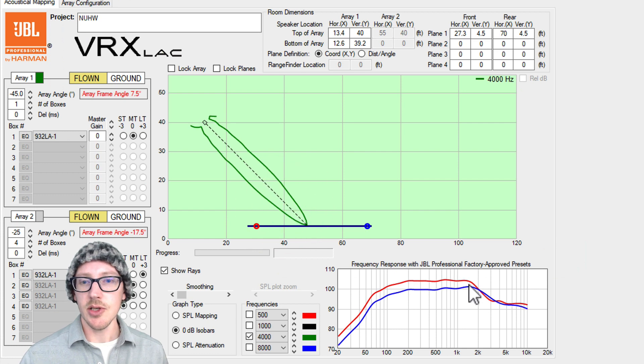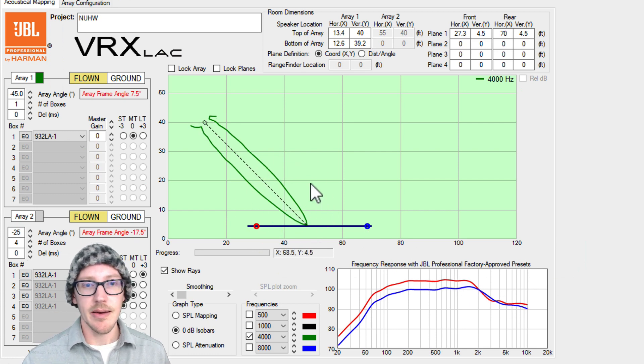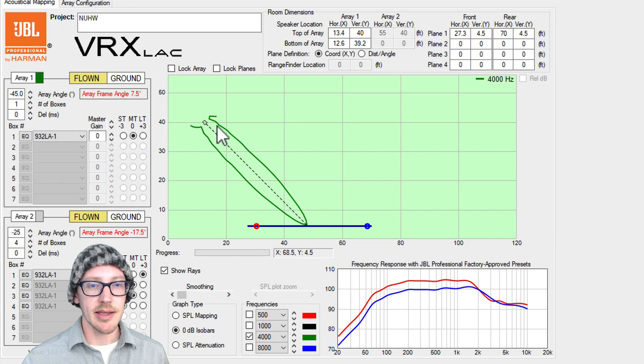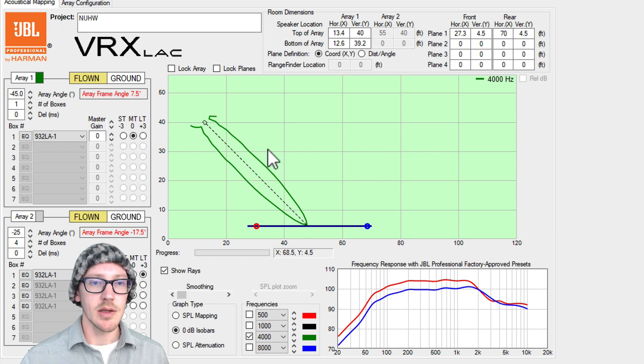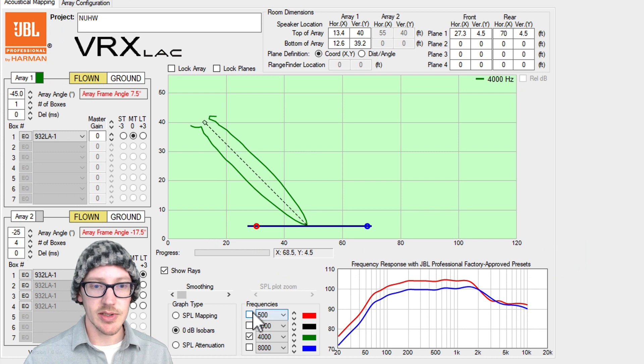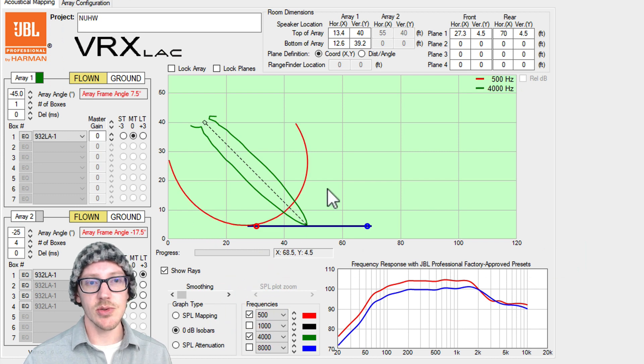Okay so now these kind of match in the high end and they also look pretty good in the low end, but it's omnidirectional on the low end. So let's look at 500. It just sort of goes everywhere.